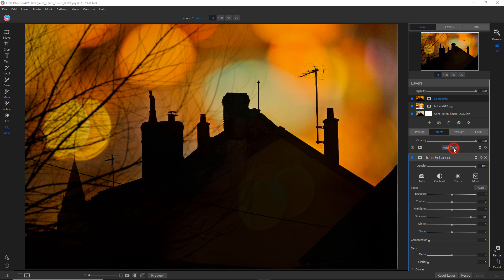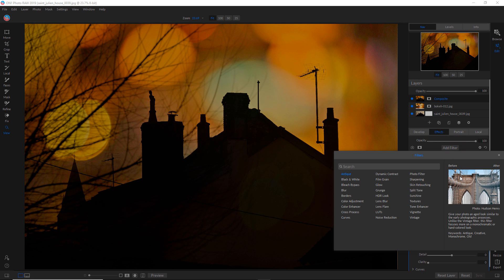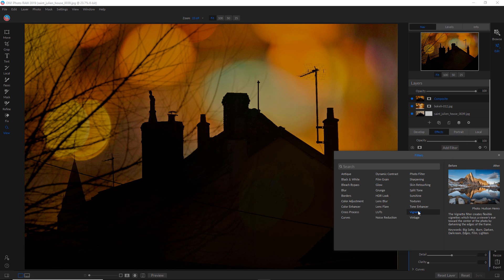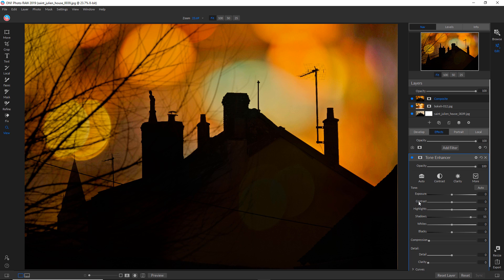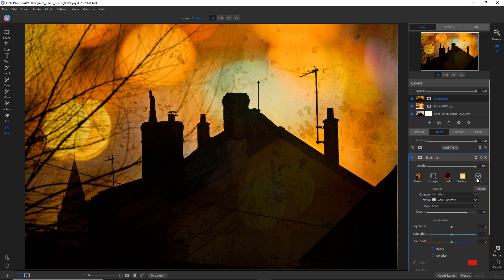So I have some filters that I really like. I'm going to go to textures.